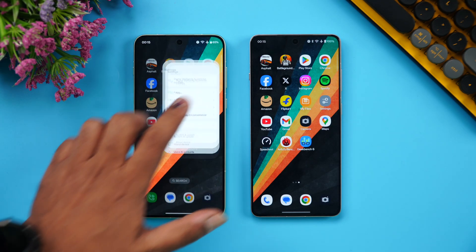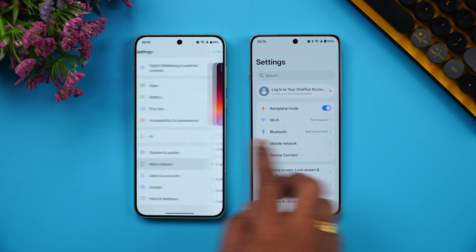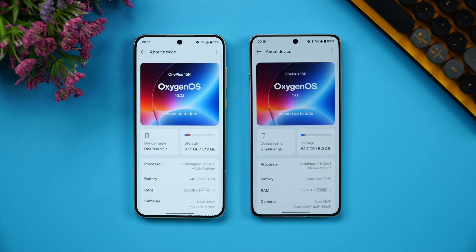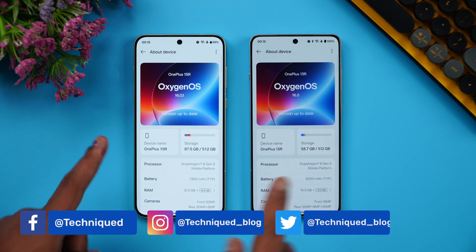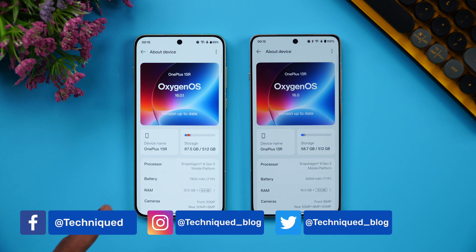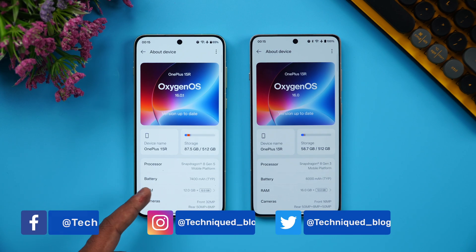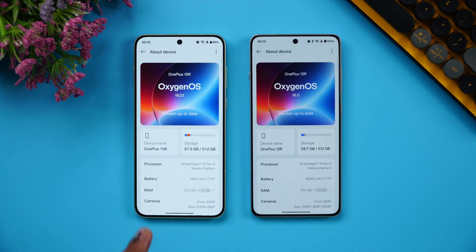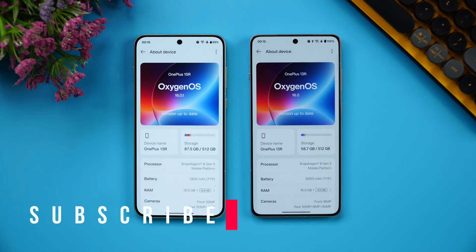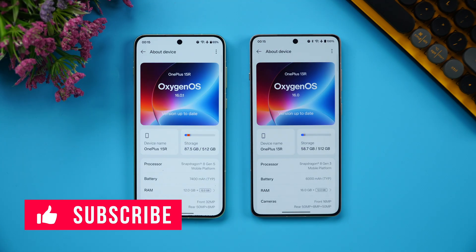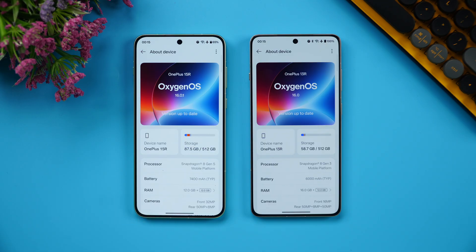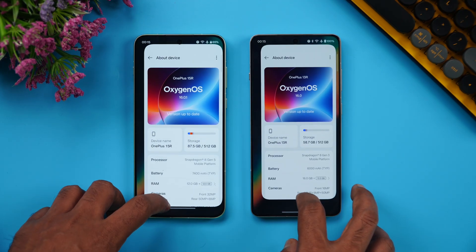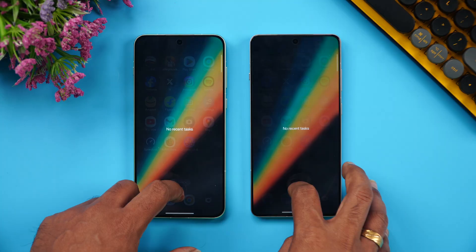The OnePlus 13R comes with the Snapdragon 8 Gen 3 while the OnePlus 15R has the Snapdragon 8 Gen 5. Both are running OxygenOS 16. The 15R has 16GB RAM while the 13R has 12GB RAM, and a 7400mAh battery versus a 6000mAh battery. Both devices feature LPDDR5X Ultra RAM, UFS 4.1 storage, and Android 16.